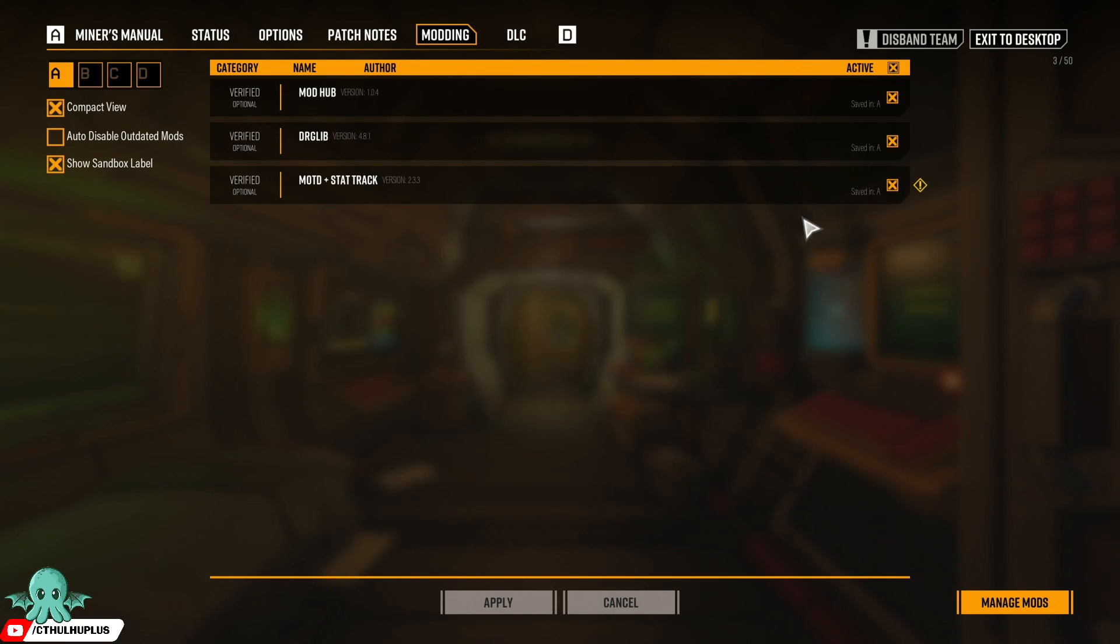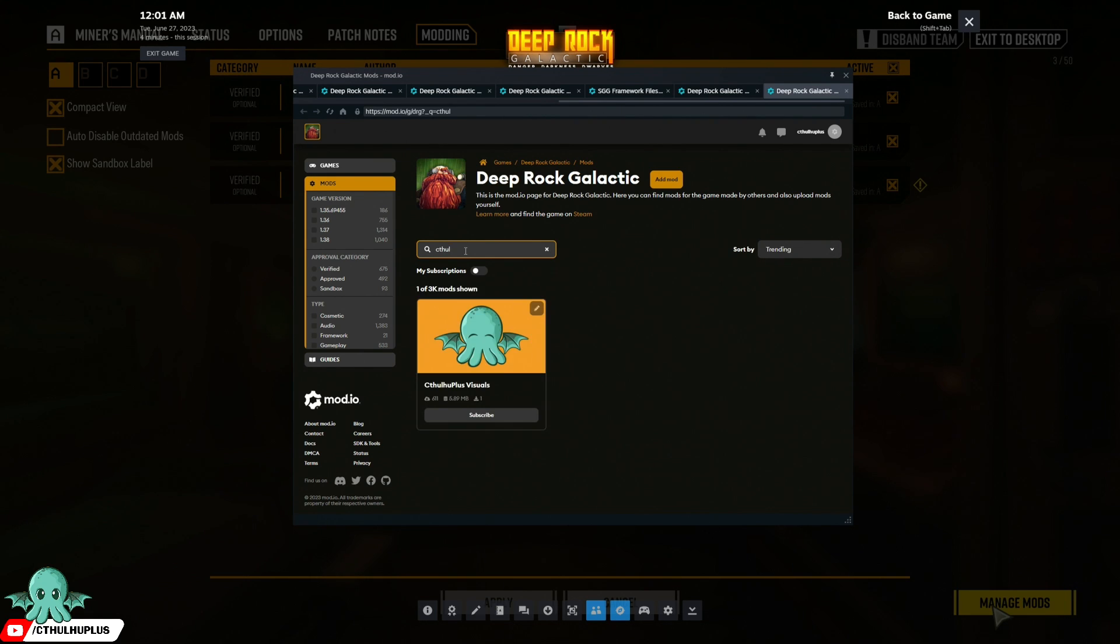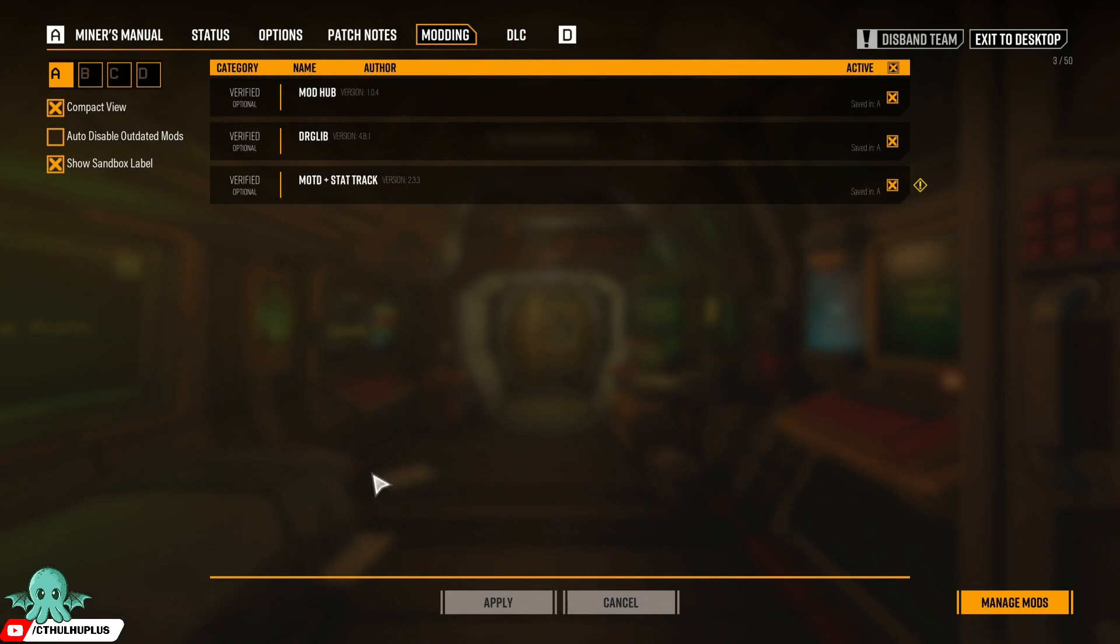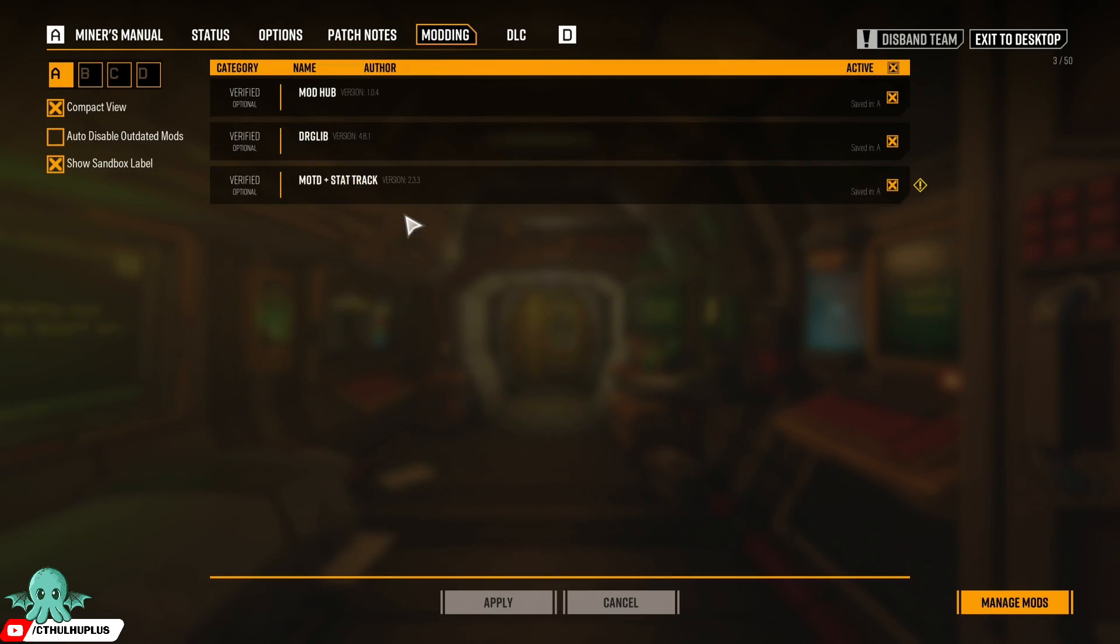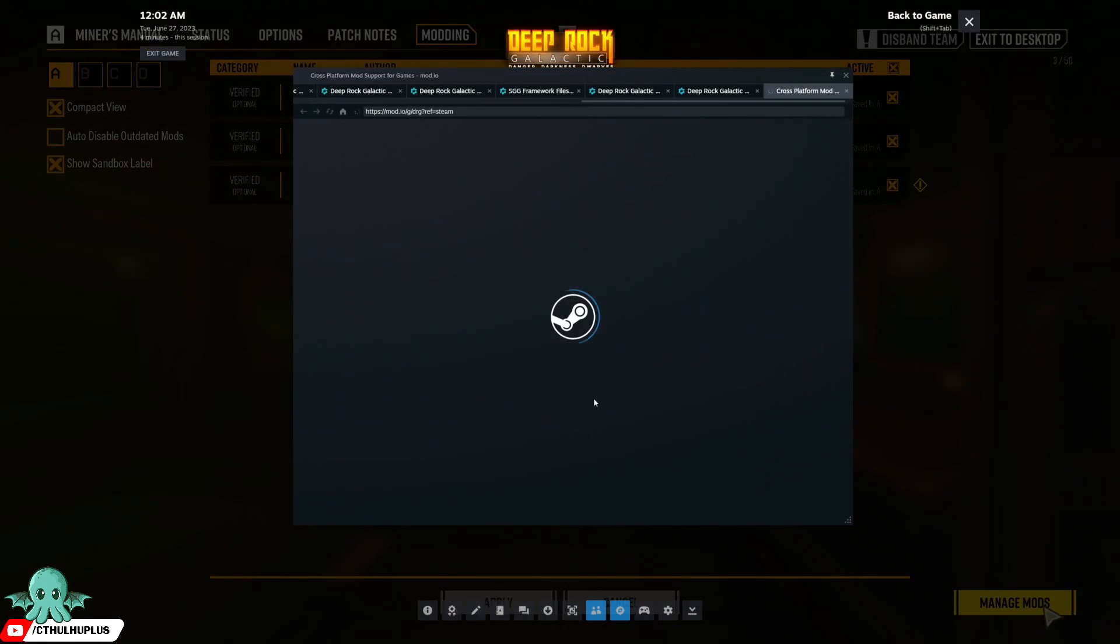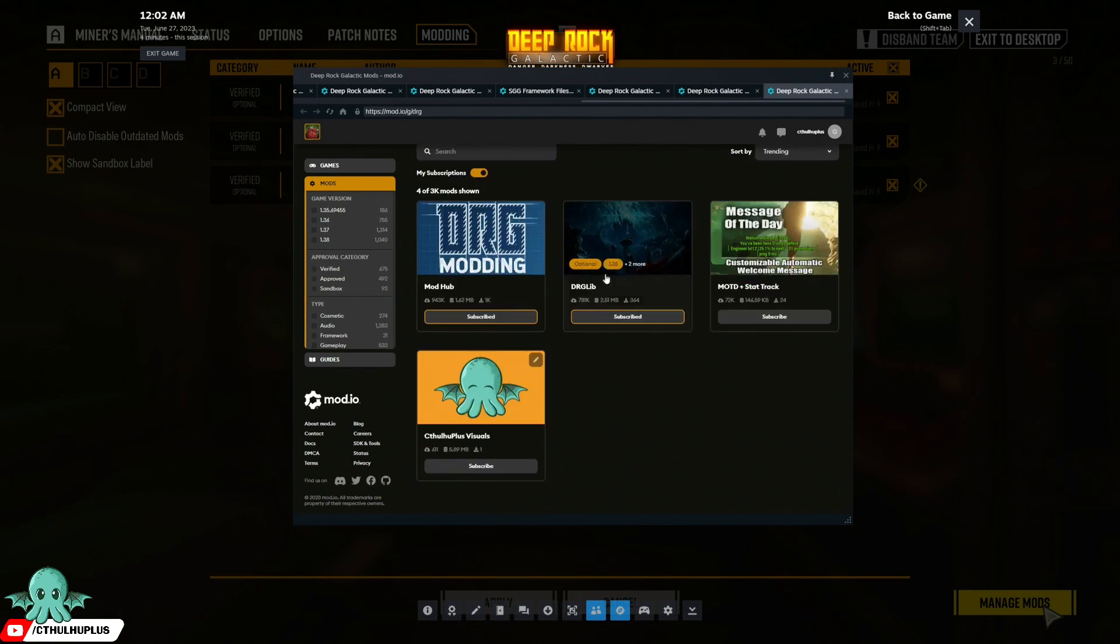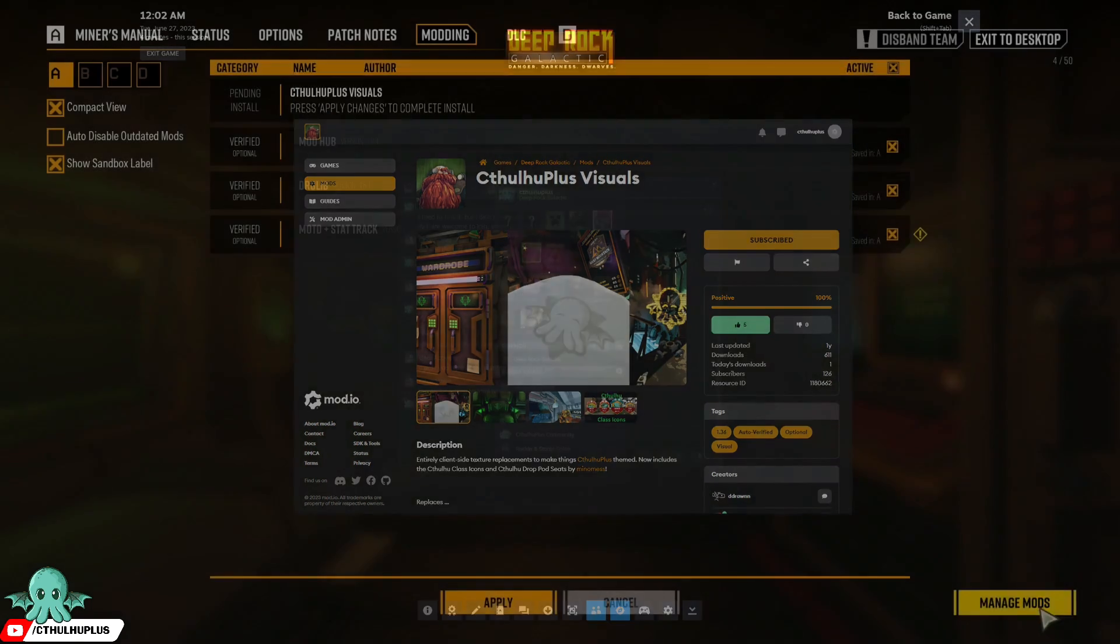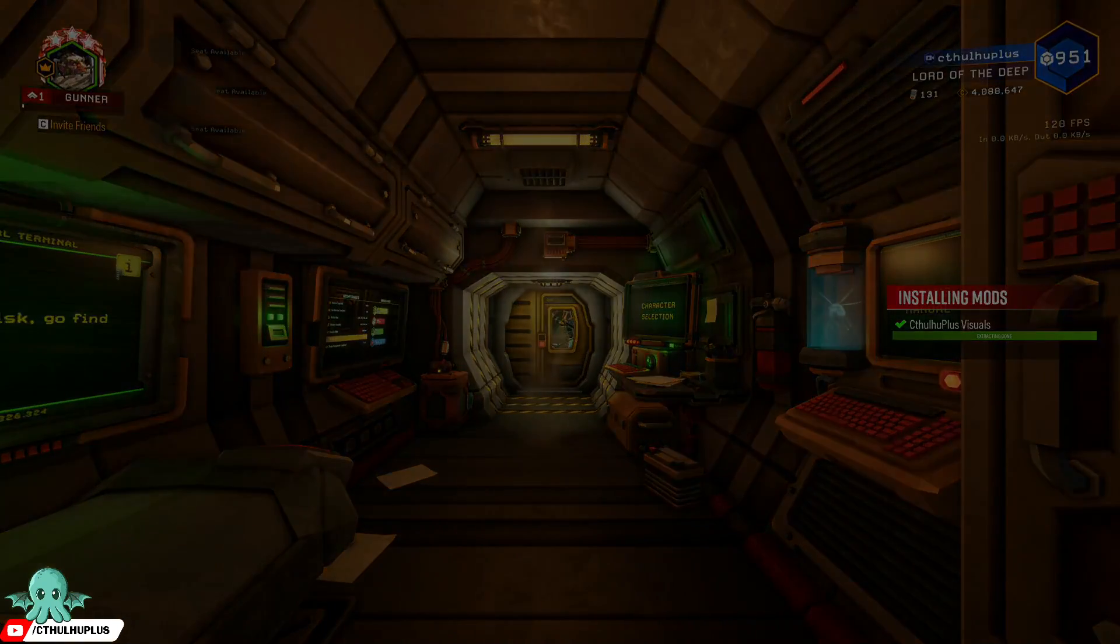To install mods we already installed some, but you manage mods and then you find the ones that you want, like Cthulhu Plus Visuals, subscribe. The game should pick it up. There it is, just was delayed. Hit apply, it installs.